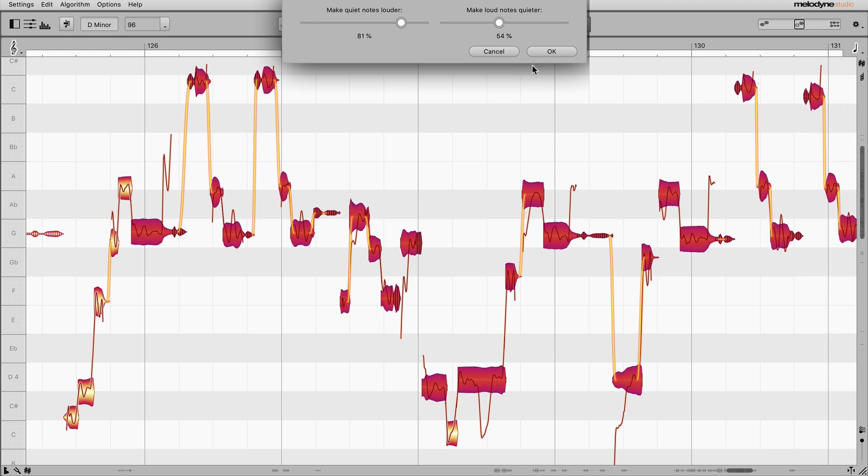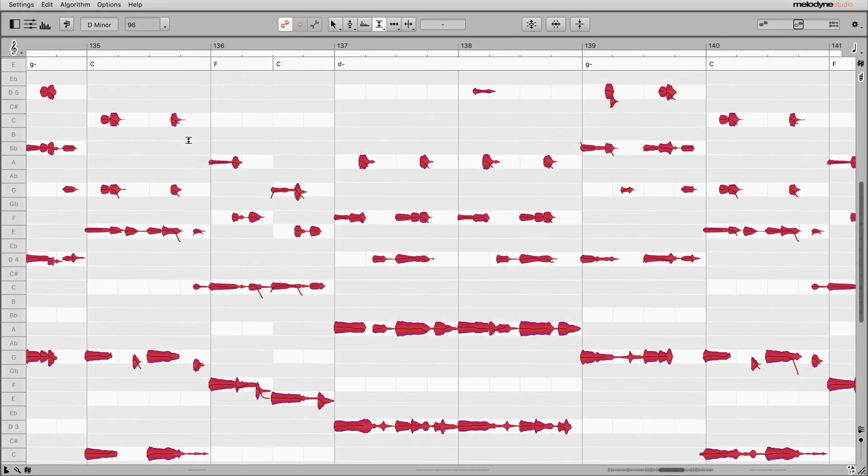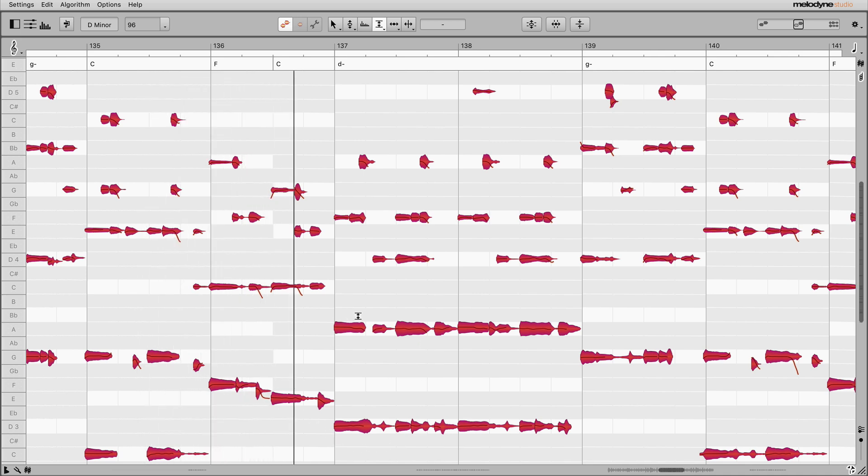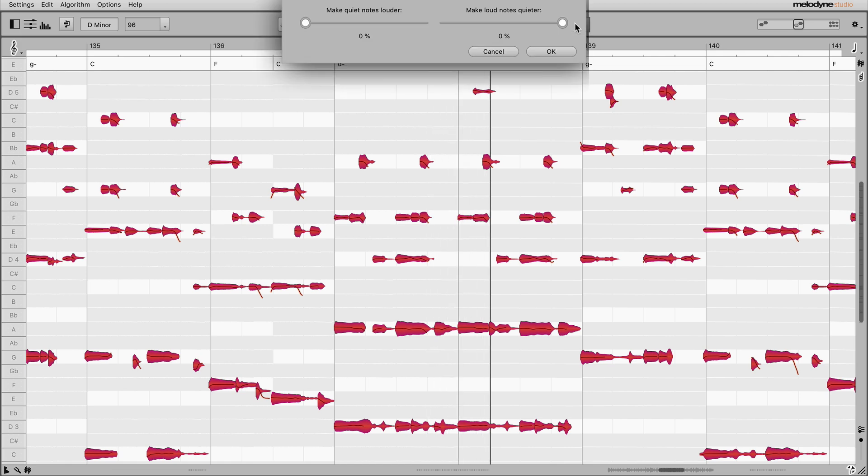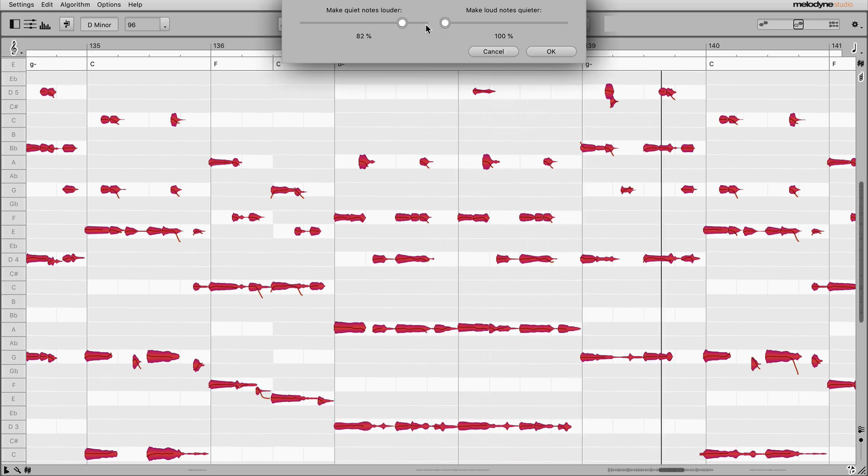Not only vocals, but instruments of all kinds can profit from the leveling macro. Here, for example, the bottom strings of the guitar have been strummed too loudly, making the overall sound too dark. Here's the original sound. And here I'm making the sonic image a little brighter.